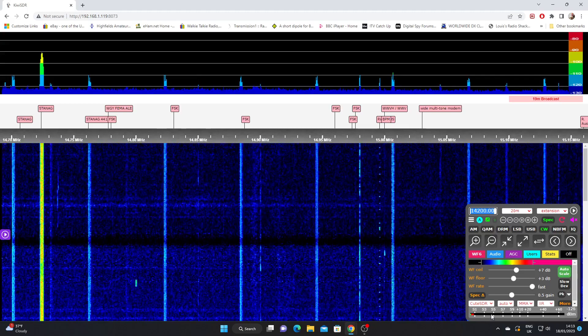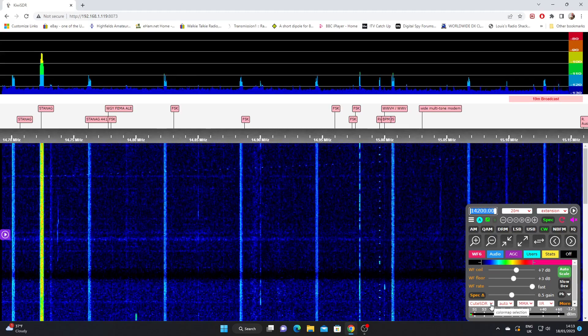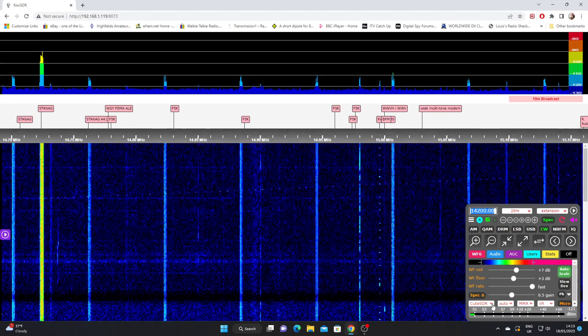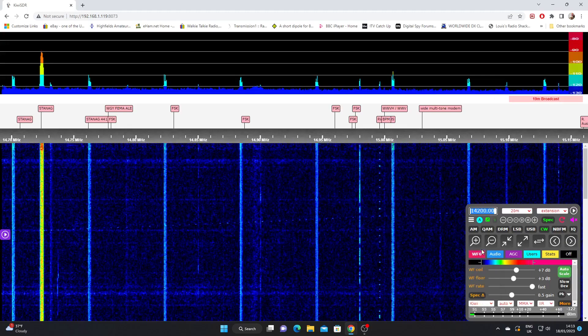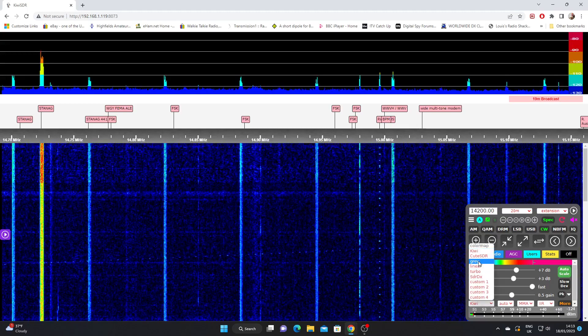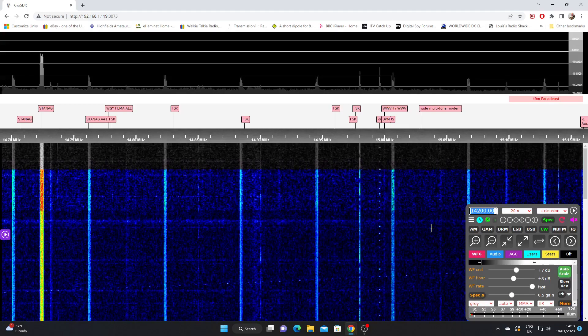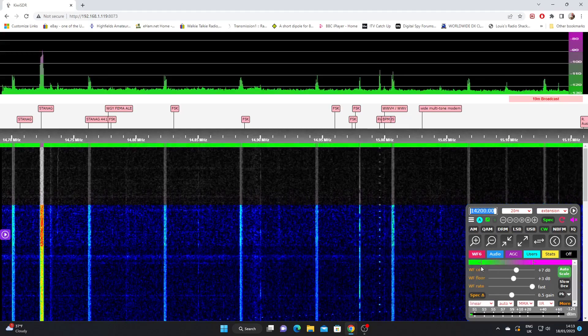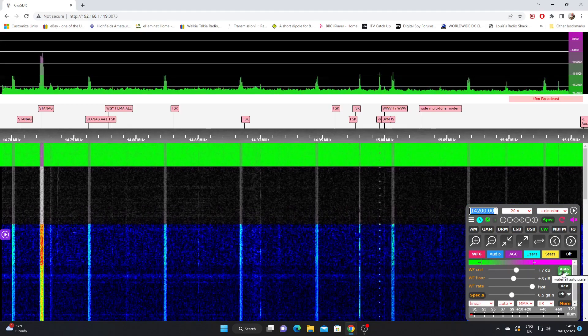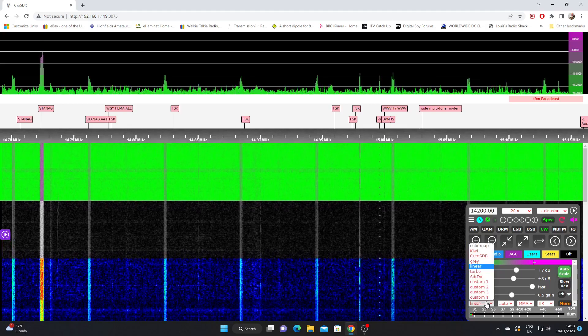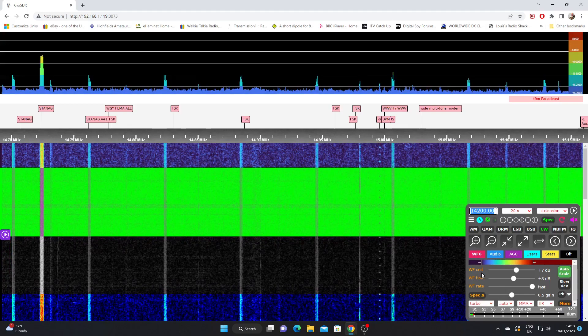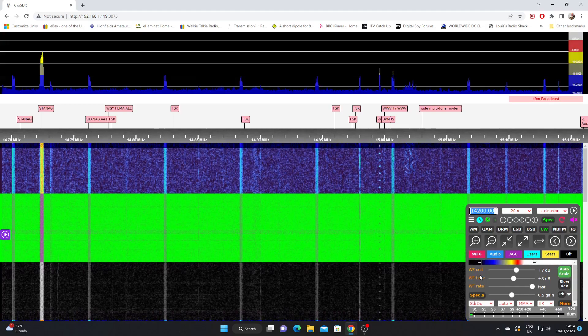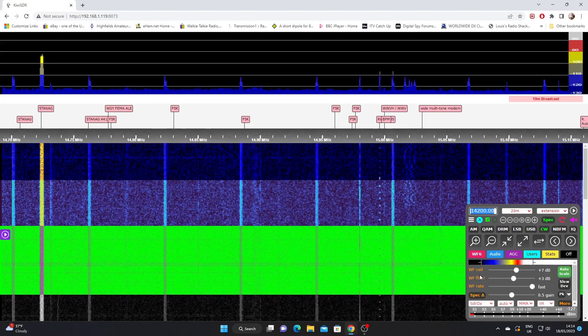We've got some predefined settings for the waterfall and spectrum. This is set to cute SDR. We can select Kiwi which gives a slightly different display. We can select gray which gives us a grayscale waterfall and spectrum. We've got linear which is very bright. Just hit auto scale will bring it down a little bit but not much. We've got turbo which is to my eye a little bit more pleasing, and SDR DX. So those are the preset waterfall colors and the display.